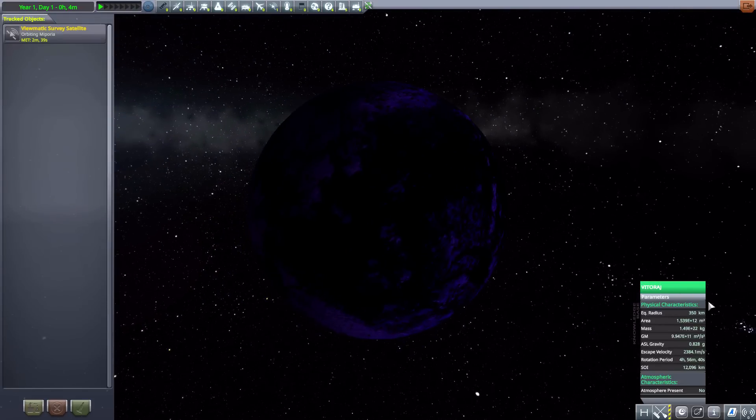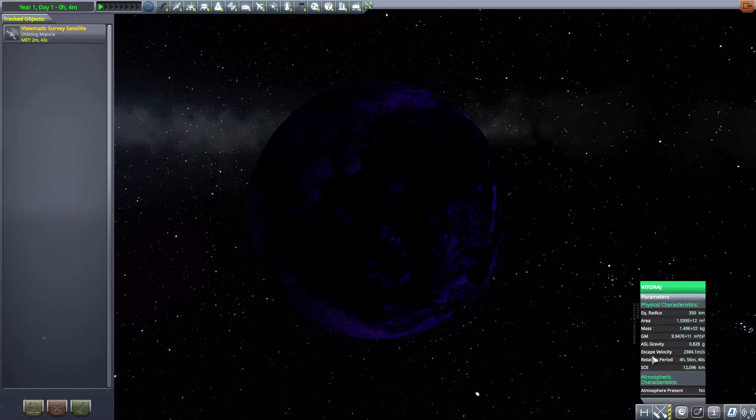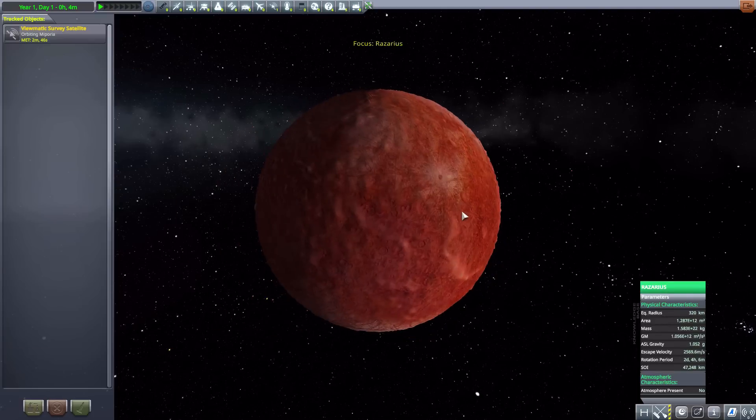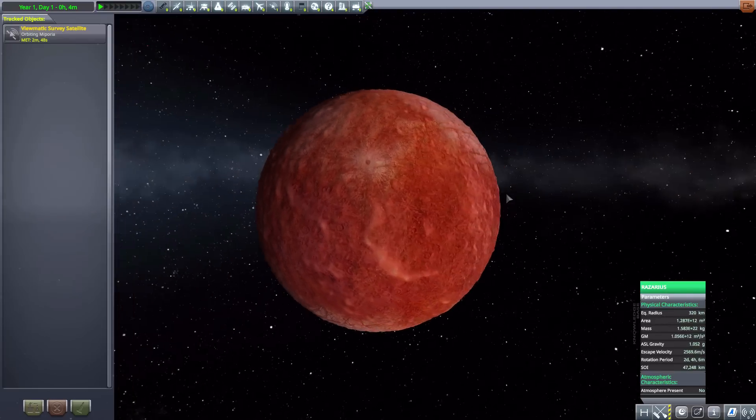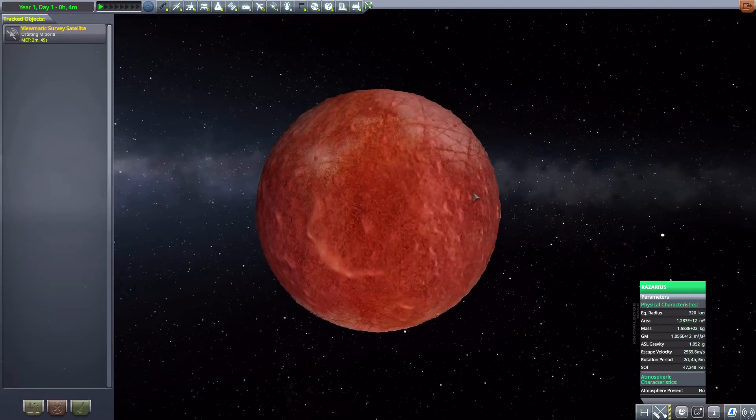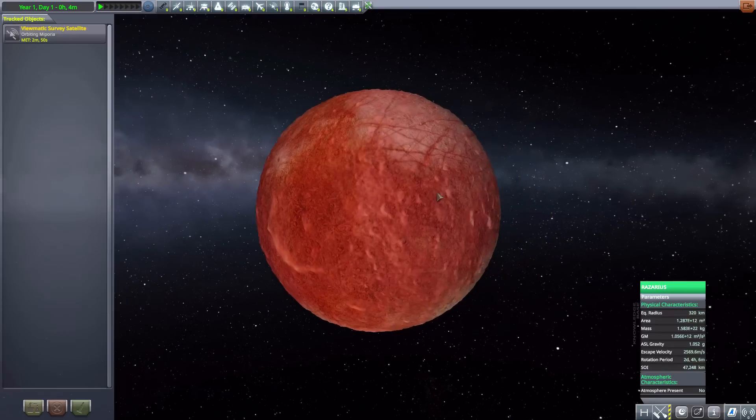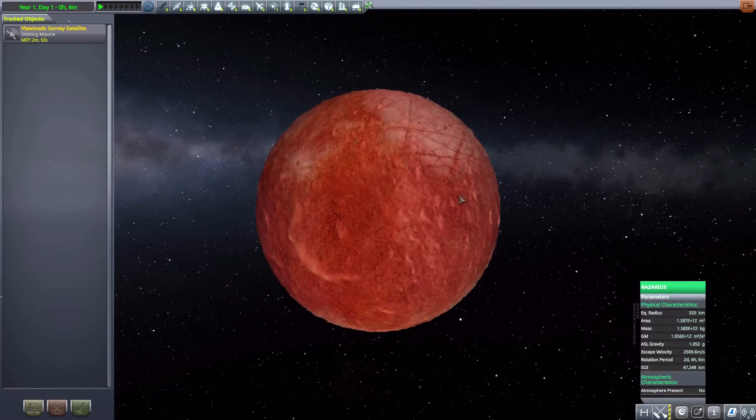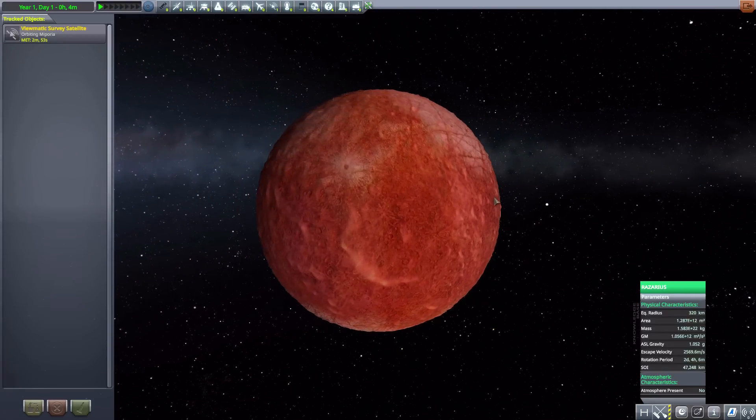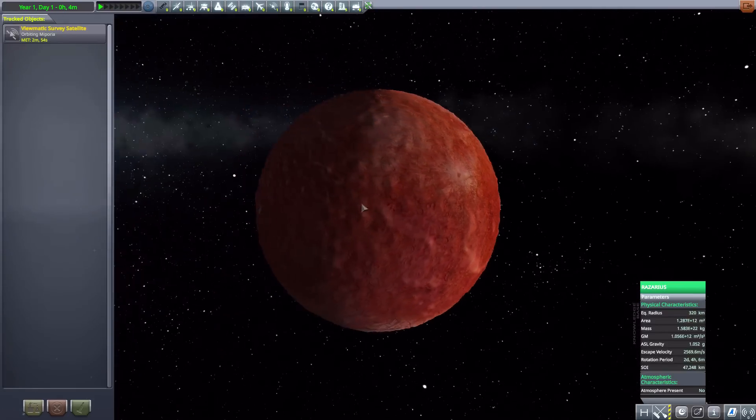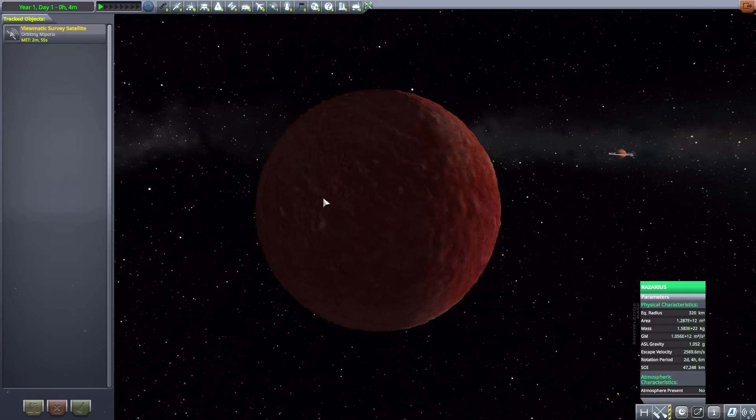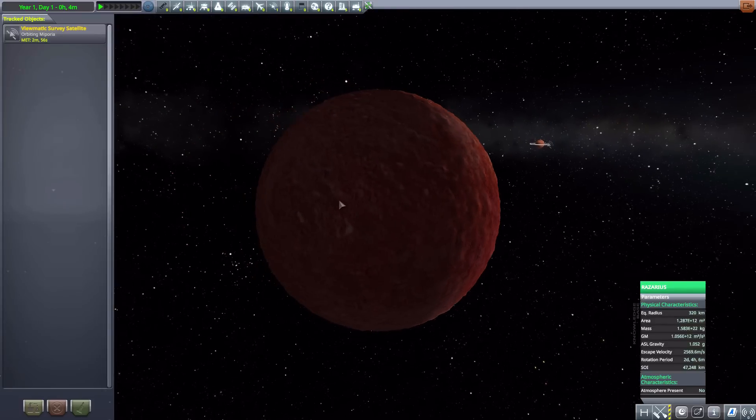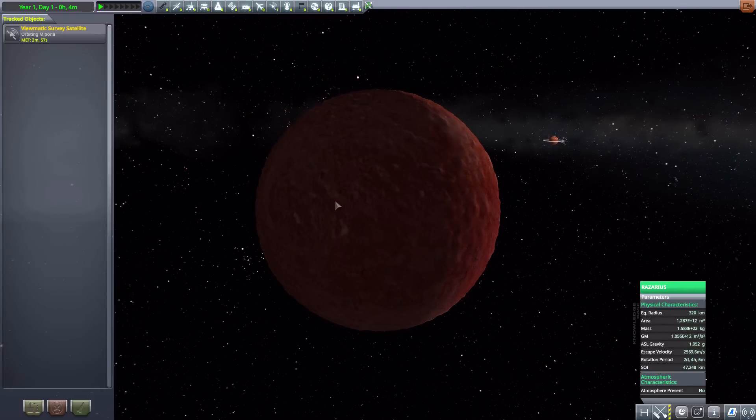Now next we have Rosarius, which is a very brightly colored moon here. It is 320 kilometers in size, once more no atmosphere to speak of.